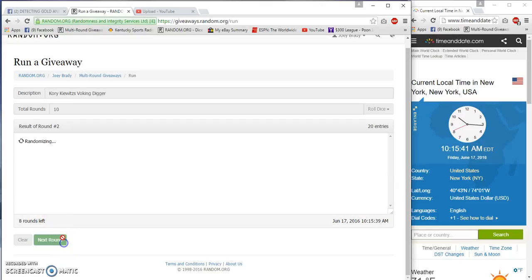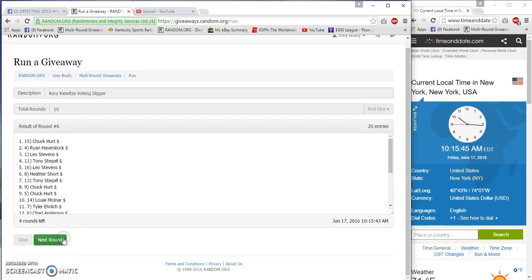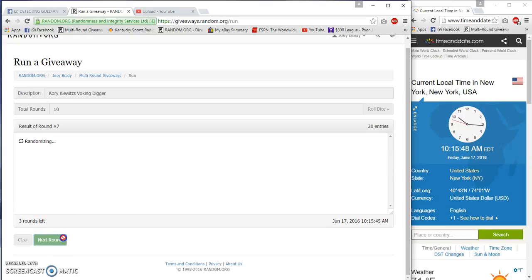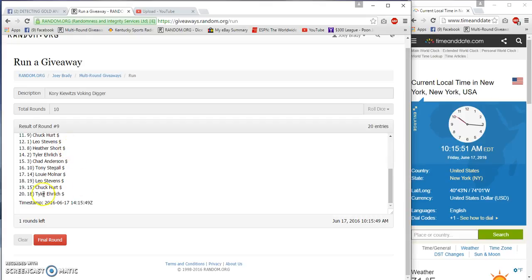Two, three, four, five, six, seven, eight, and after nine we got Chuck Hurt on top and Tyler Ulrich on the bottom.